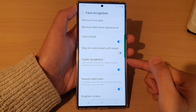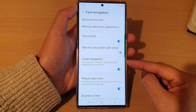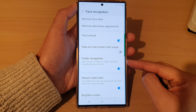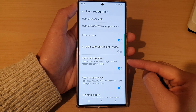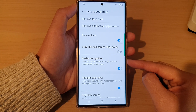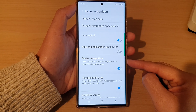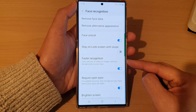Hey guys, in this video we're going to take a look at how you can prevent people using a video or image to unlock your device using Face ID Unlock on the Samsung Galaxy S22 series.